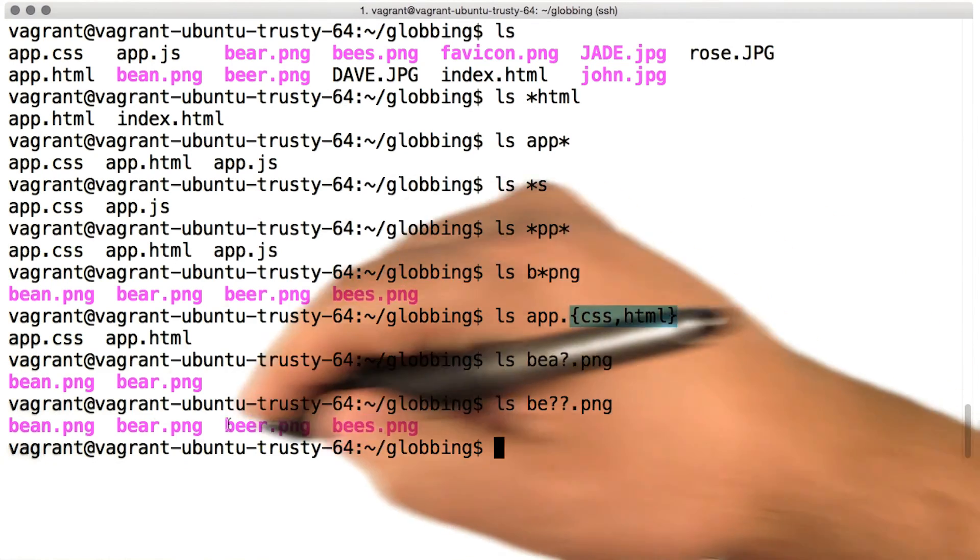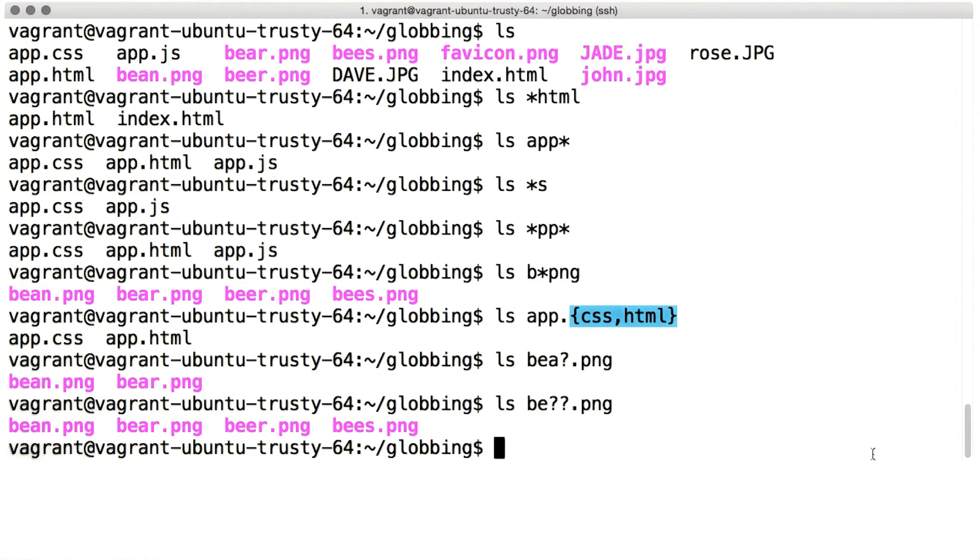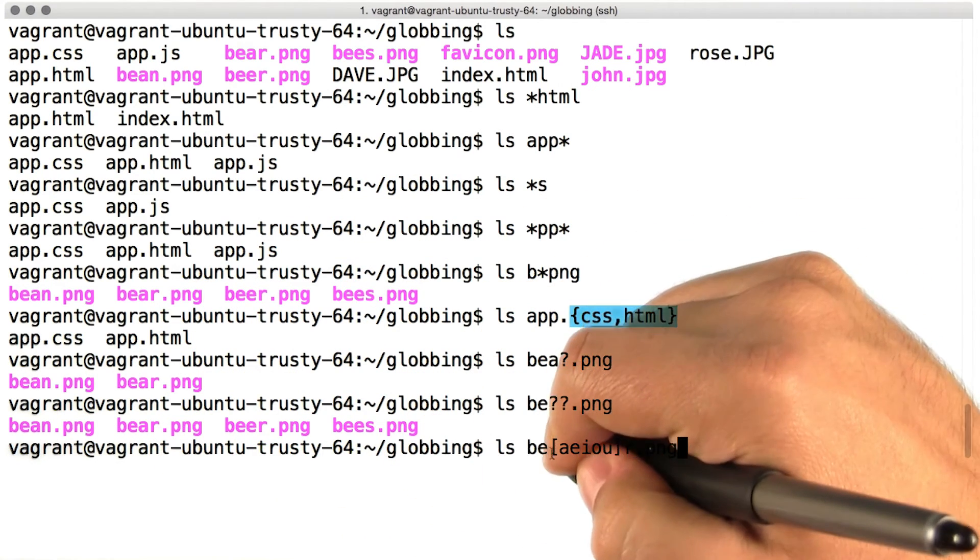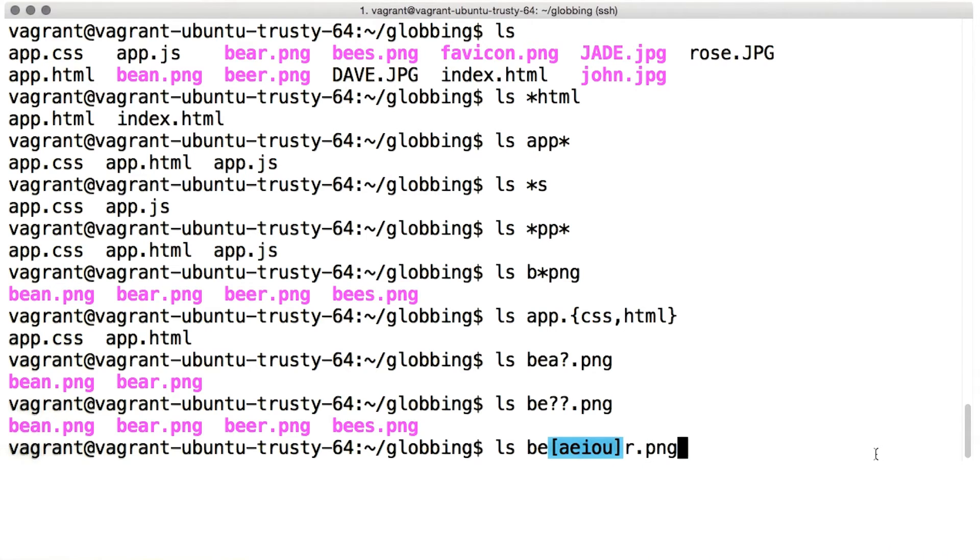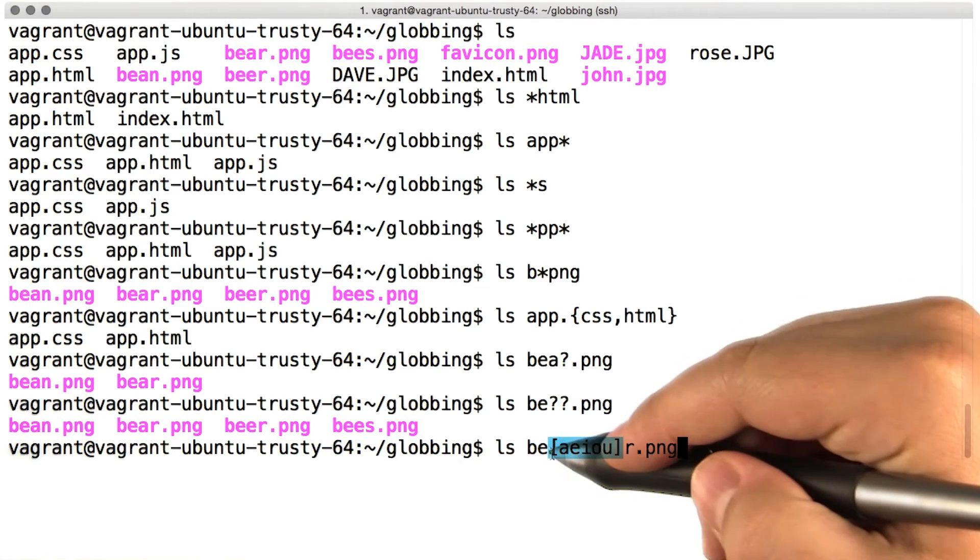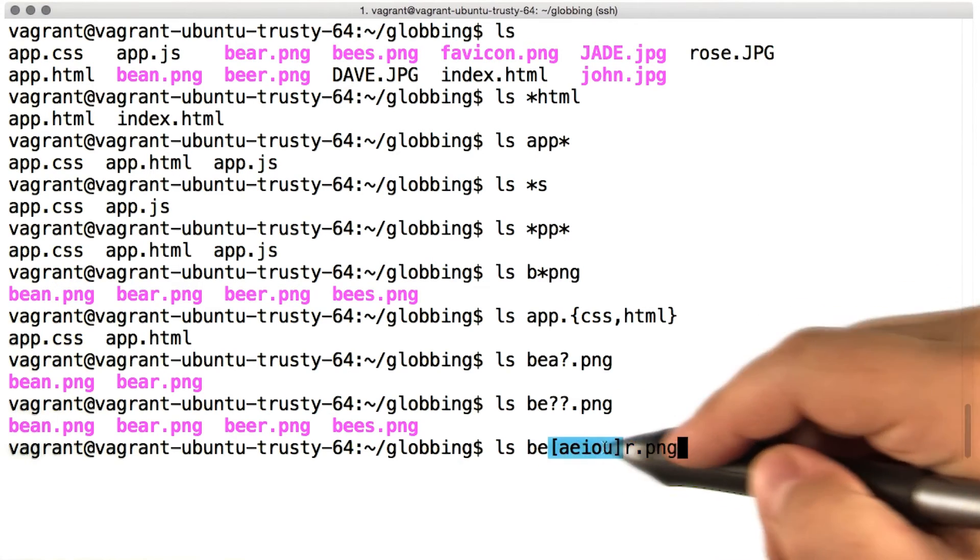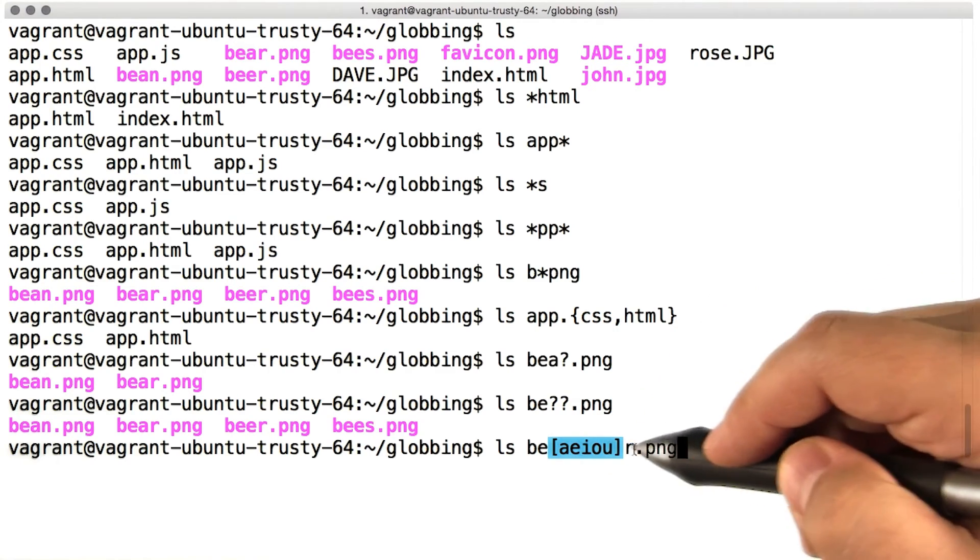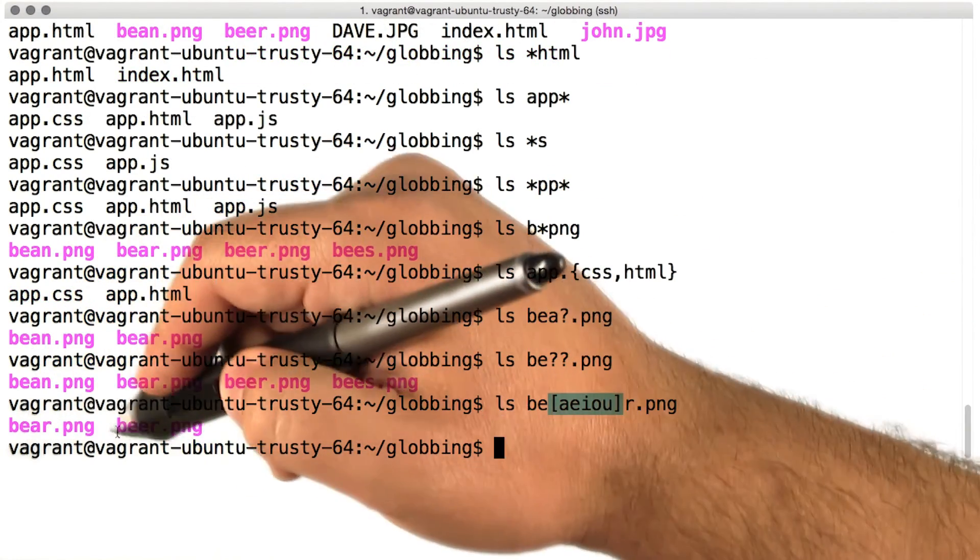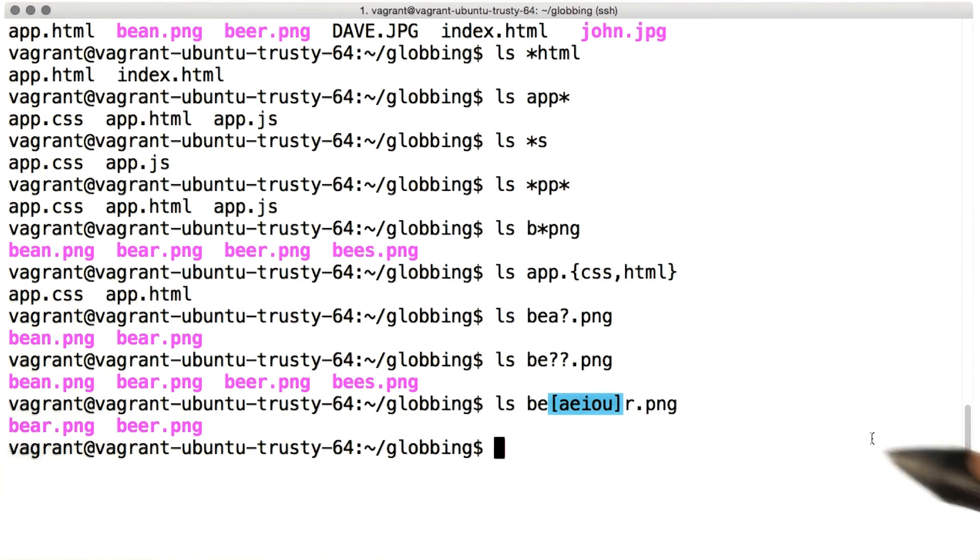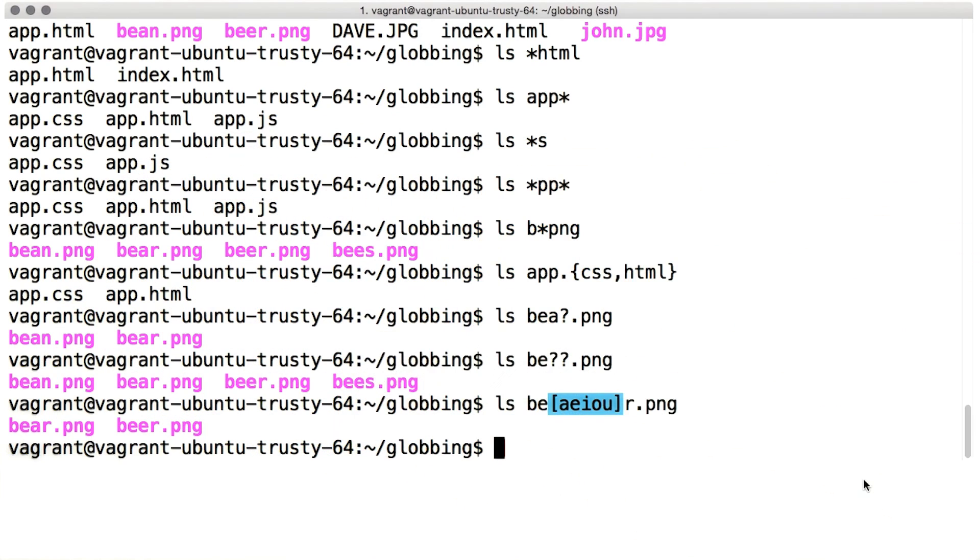Two question marks matches two characters, and so on. A list of characters inside square brackets matches any one of the characters inside those brackets. So bea and then square brackets aeiour dot png will match bear and beer, but not bean or bees.